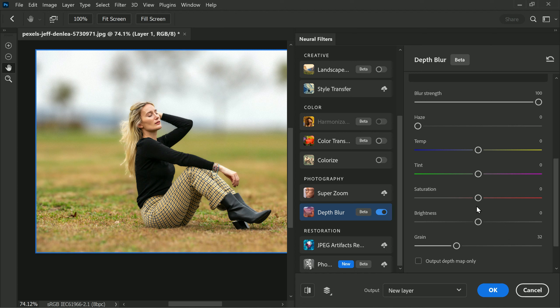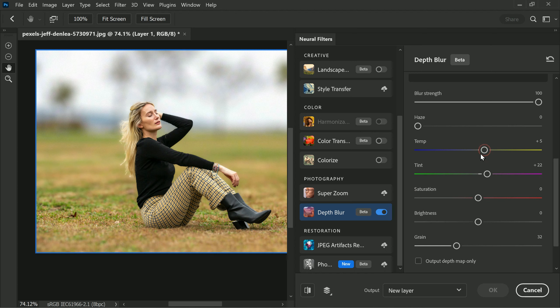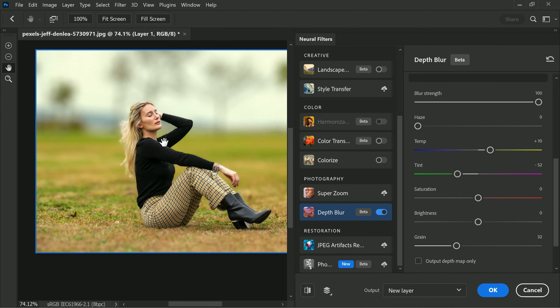After applying the depth blur effect you can also choose to change the tint of an image to create a unique mood and tone. This can be done by using the tint options in the filter. You can adjust the tint to be more magenta, green, or any other color of your choice. This feature is useful in creating a desired mood or atmosphere in the image.